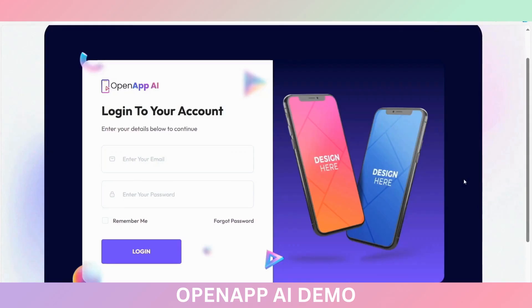Hello everyone, welcome to the overview video of OpenApp AI. In this video we will see how we can create mobile applications by using this OpenApp AI tool.